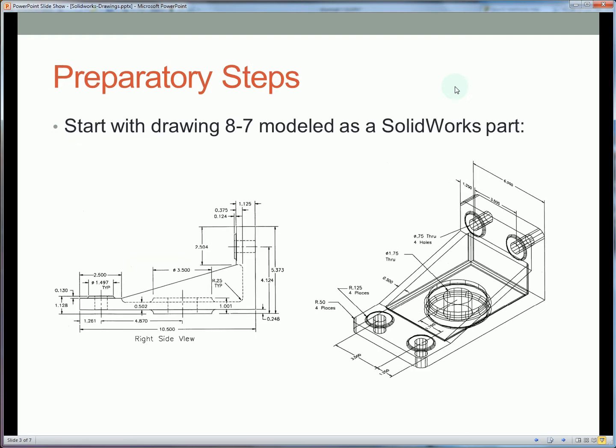To prepare for this activity you should have drawing 8-7. You can see this is the right side view and the isometric view with all the drawings if you need to create it. You're going to want this part ready-made so that we can insert it in a drawing.